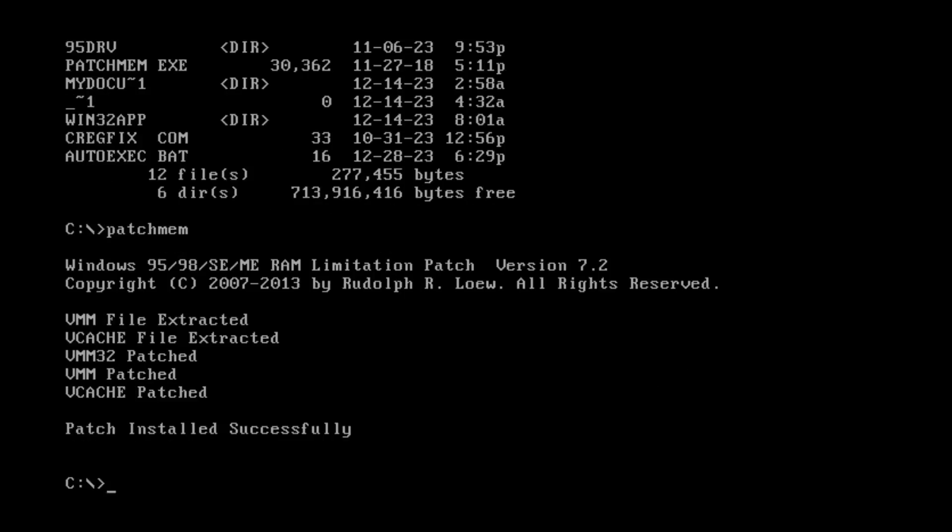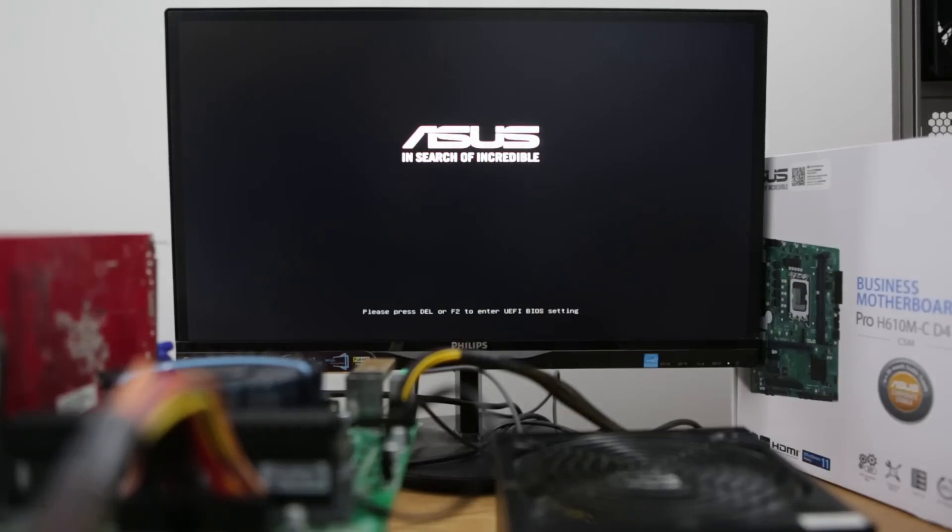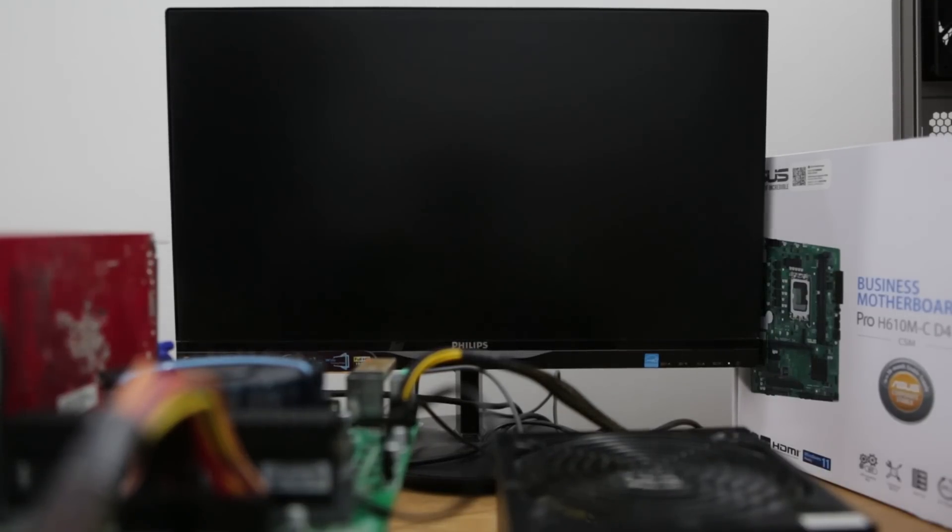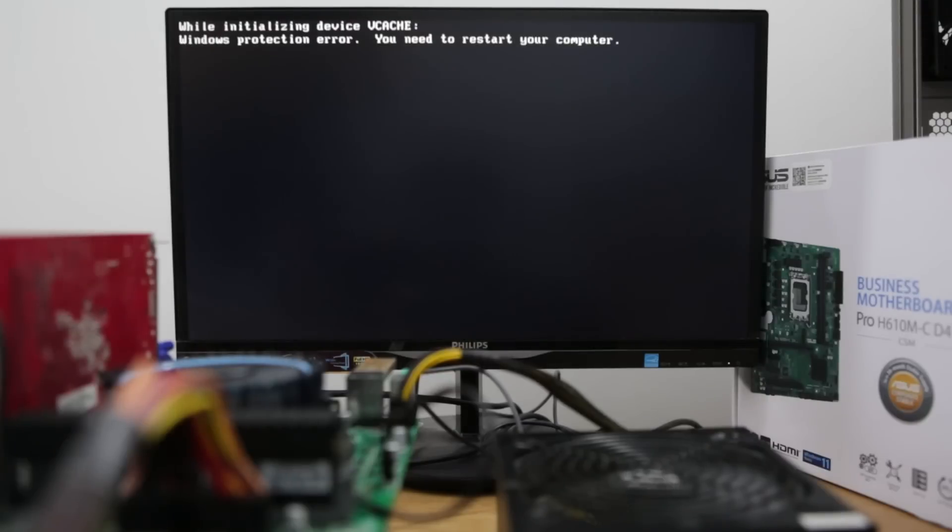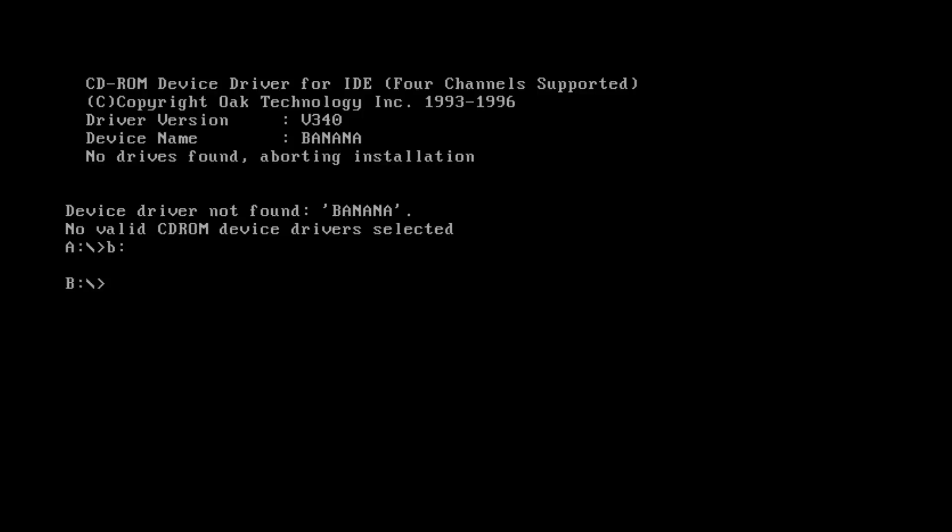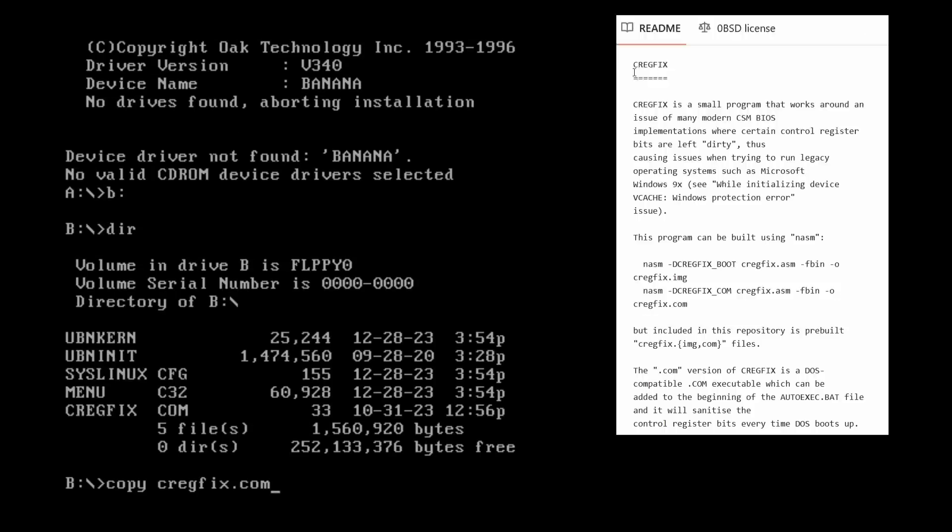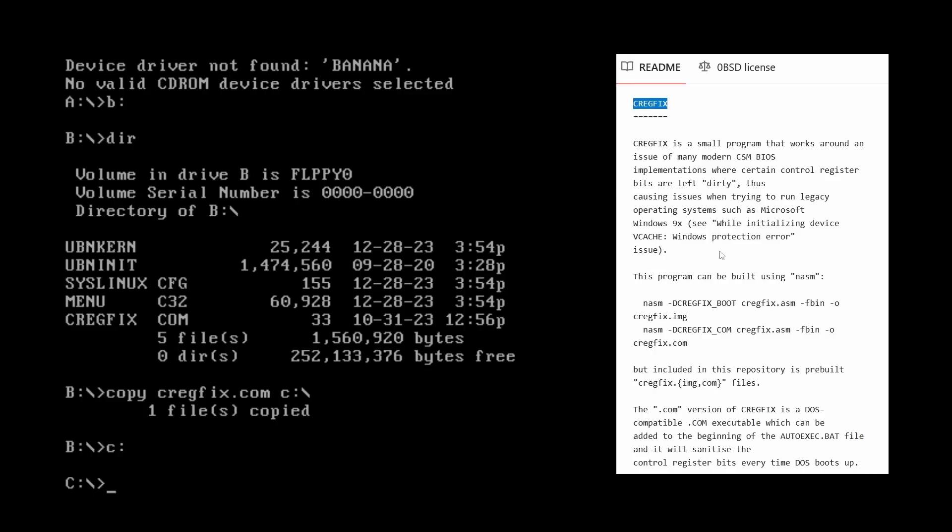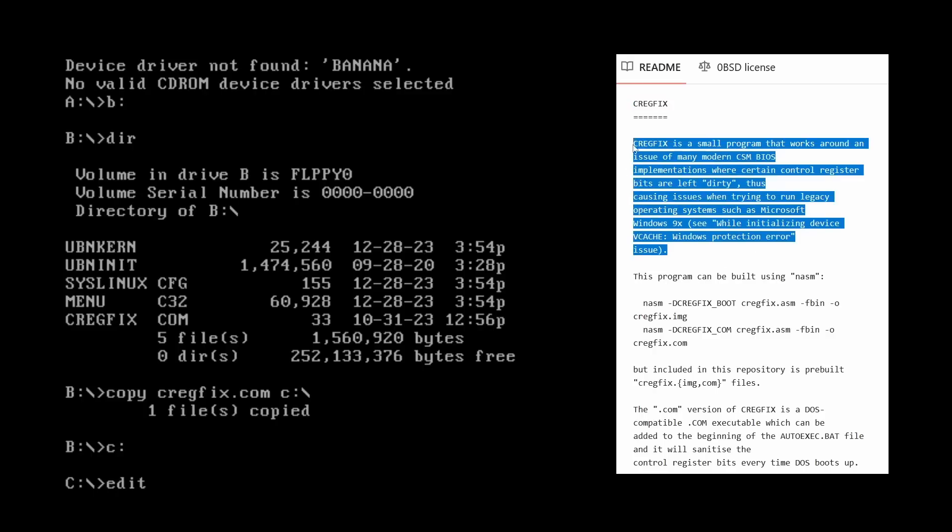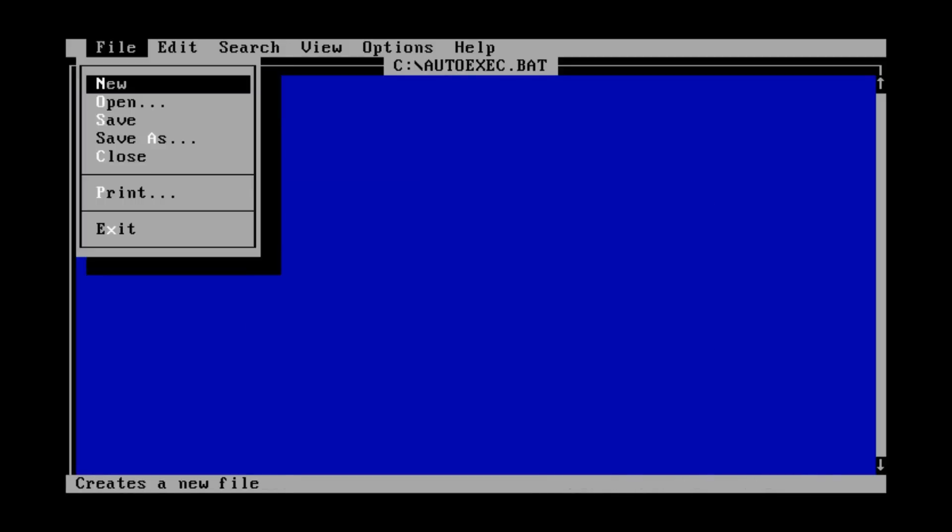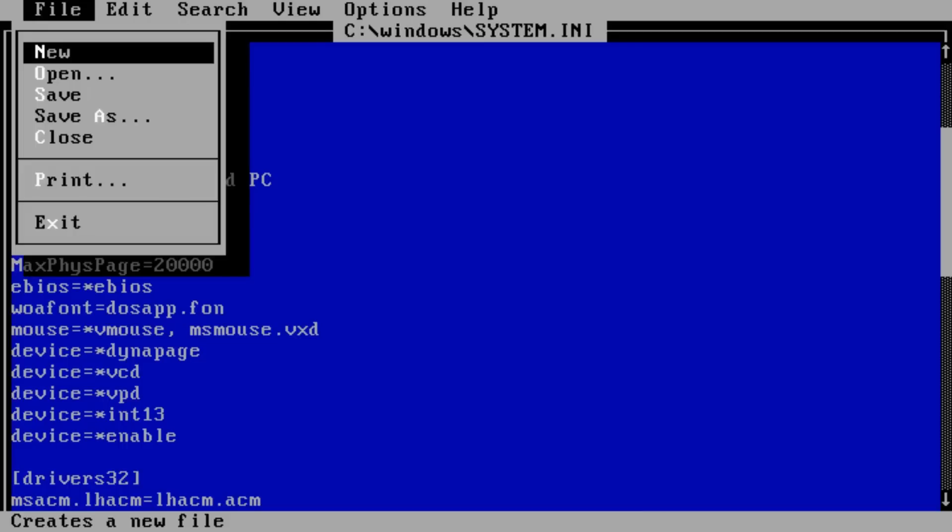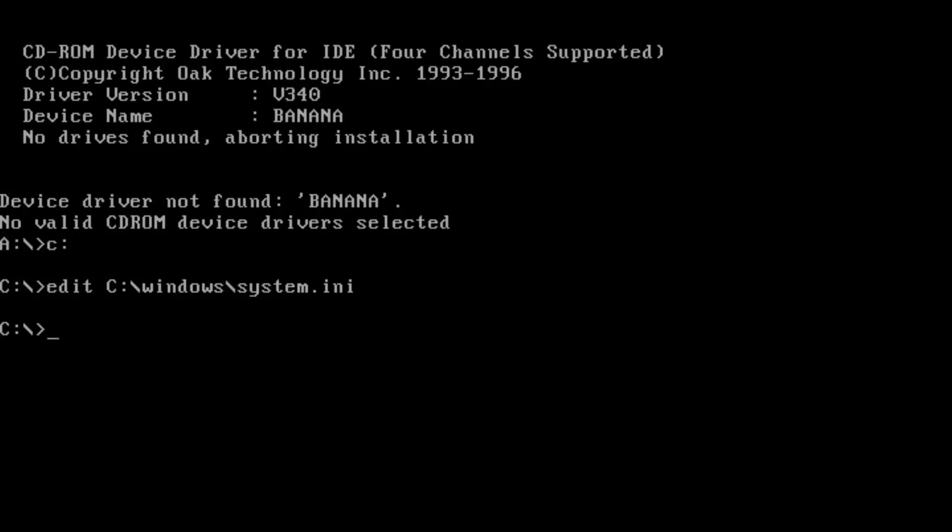And speaking of errors, on very modern systems, especially on hardware released after 2020, all Windows 9x operating systems will run into this vcache Windows protection error. There is a tiny patch called crackfix, or CPU register fix, that will elude this issue. All we have to do is copy crackfix somewhere and run it via autoexec.bat. Crackfix was later converted into a VXD driver, so we can copy it on the Windows system folder and load it as a device using also system.ini file. Either way, the vcache error won't show up anymore.